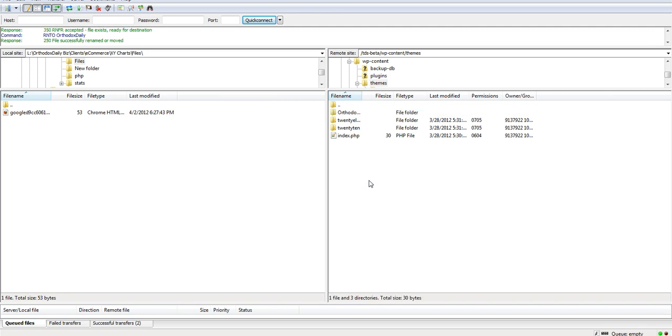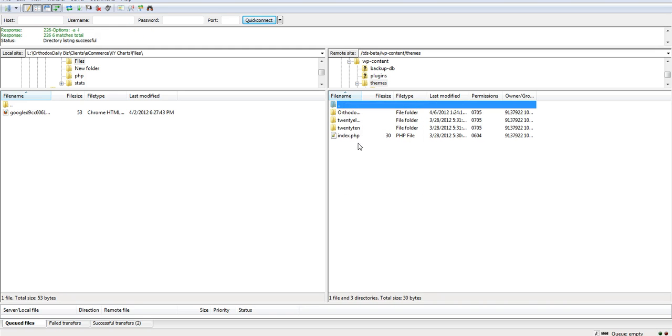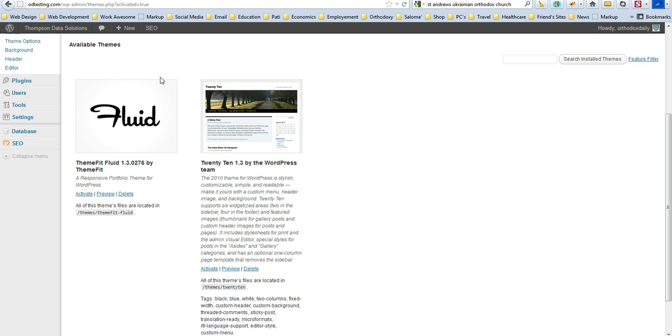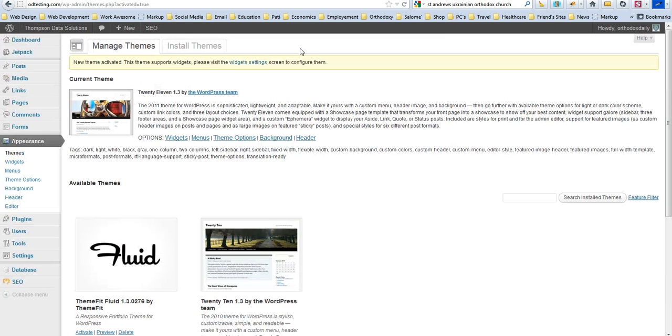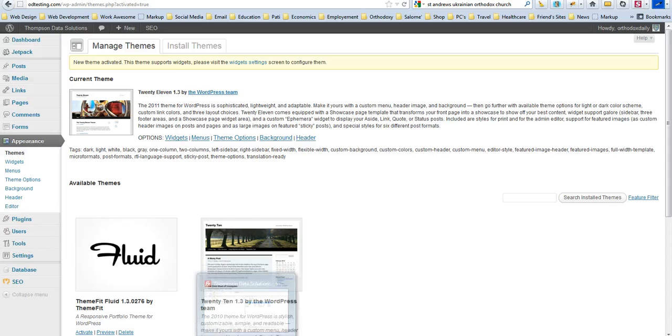At this point, I'm going to go ahead and rename it. Just keep in mind that I did that while the other one was activated, so that's very, very important to do. Just keep in mind, again, activate an alternative theme first before you change the name within your FTP client, like FileZilla.